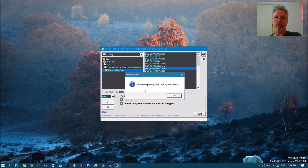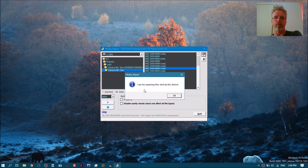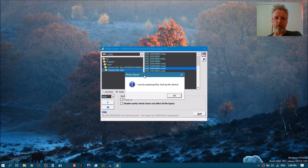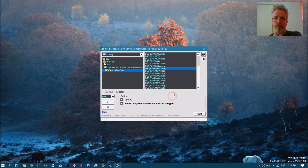It also depends on the file size. For example, if you have a tiny video file, then most of it will be encrypted and repair is pretty much useless. In this case it says 'I can try repairing.'